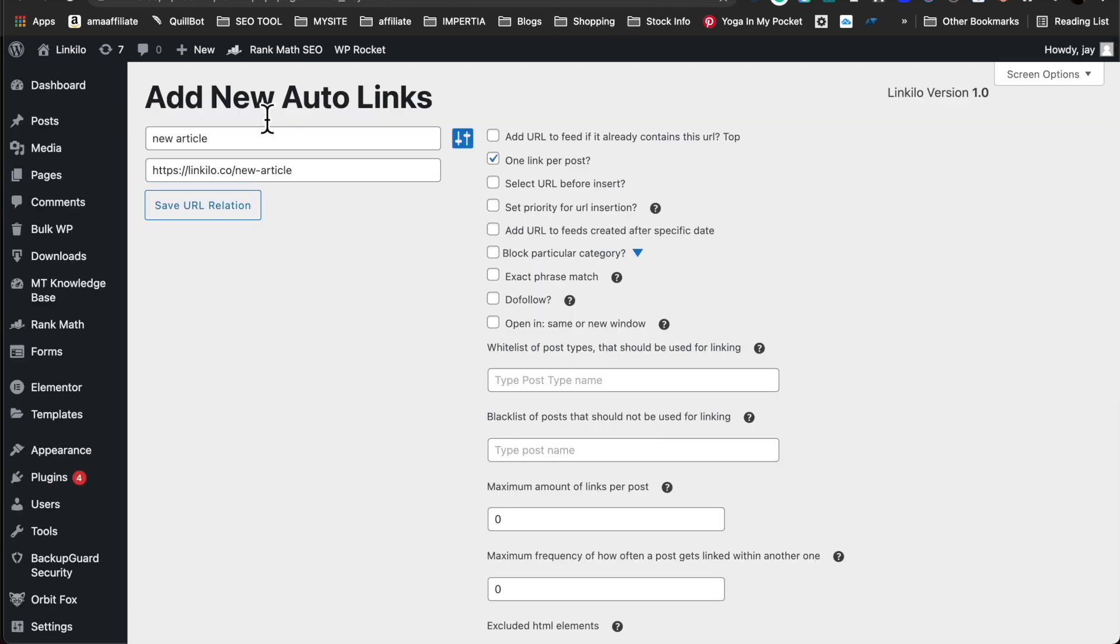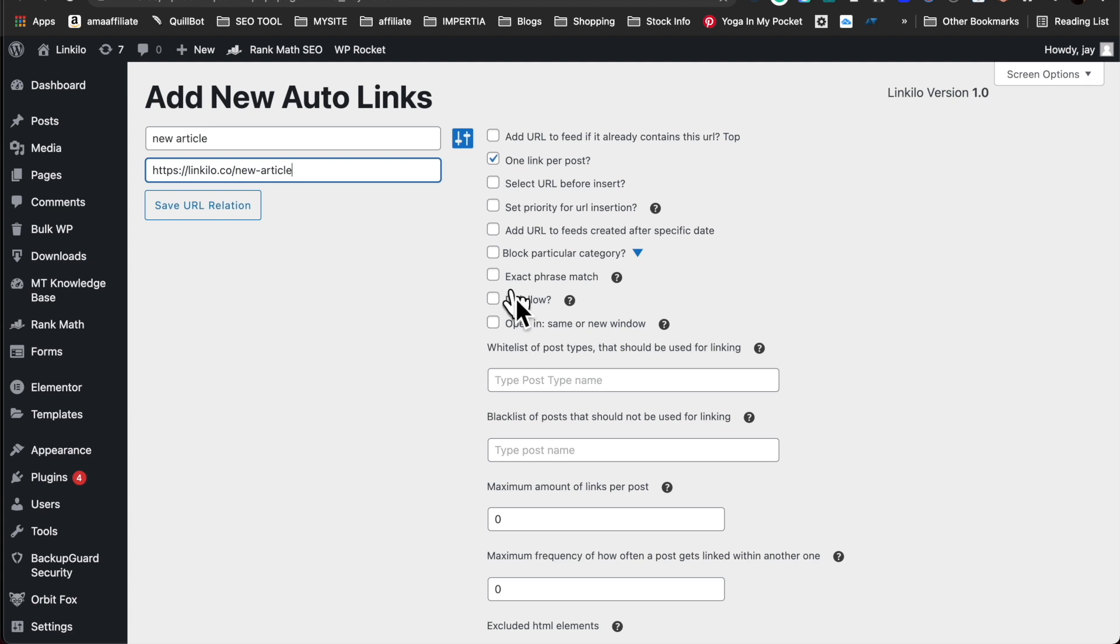We have an auto link feature where you could enter a specific keyword to a specific URL and we have several different options here available so that you could customize it. You could also select URL before inserting so you could preview them before you're adding them.